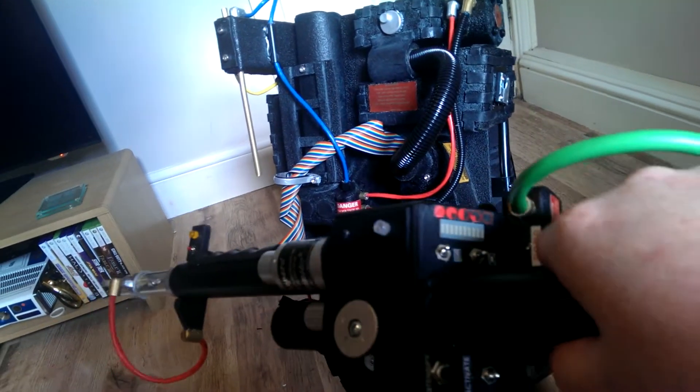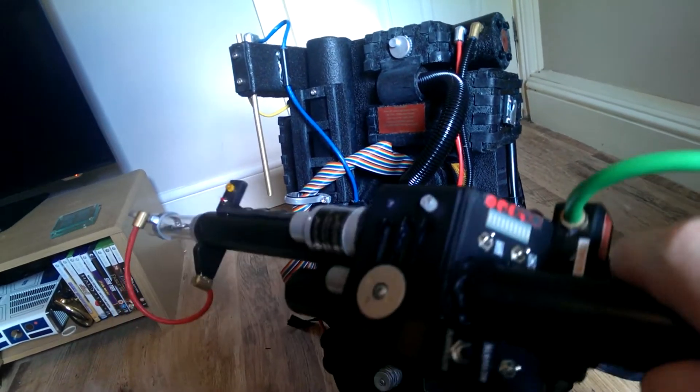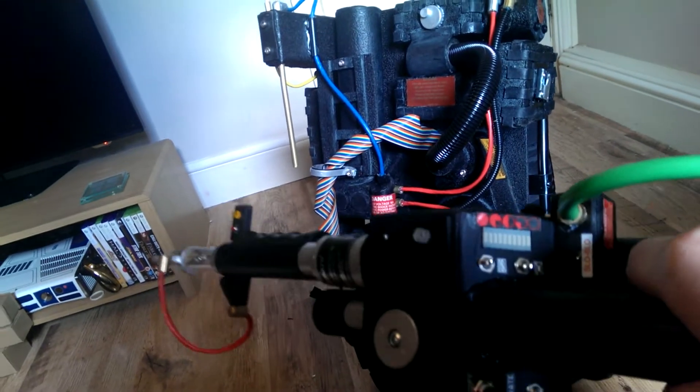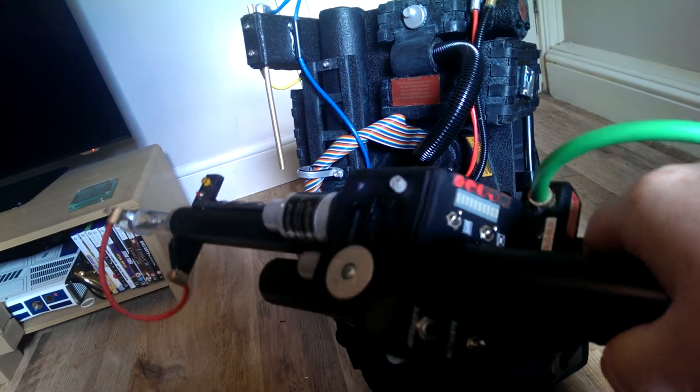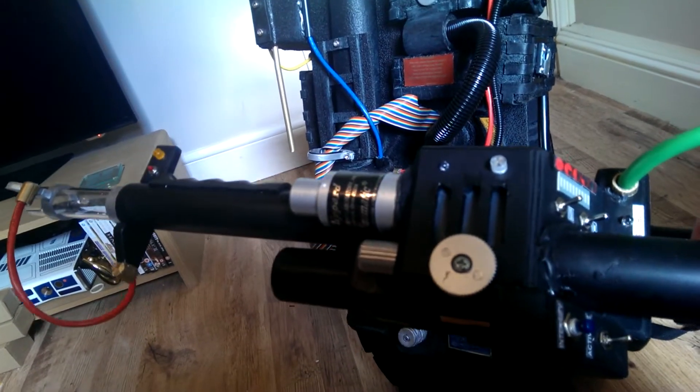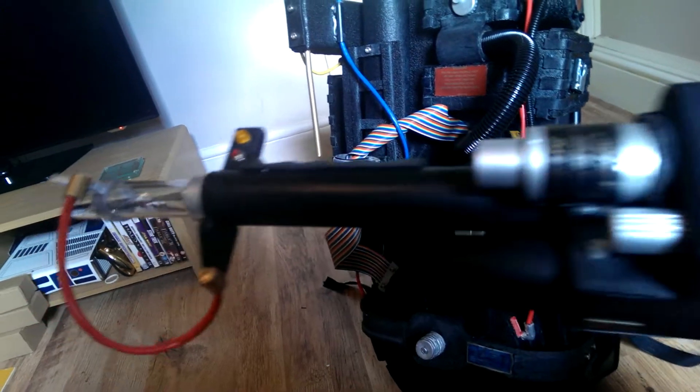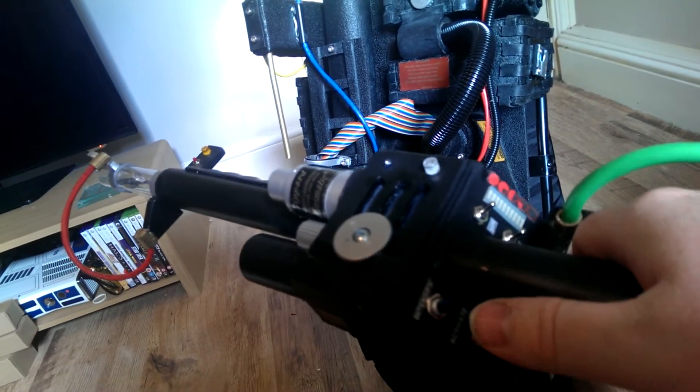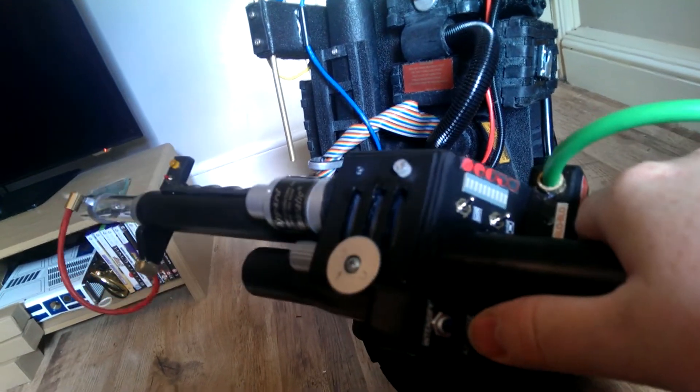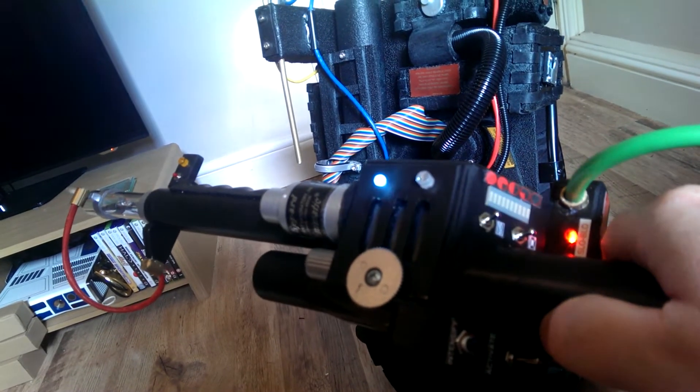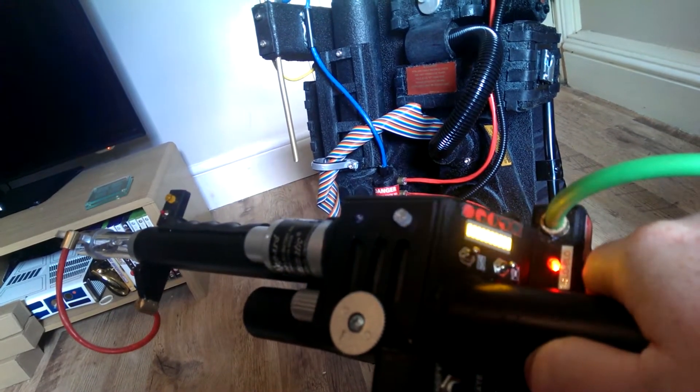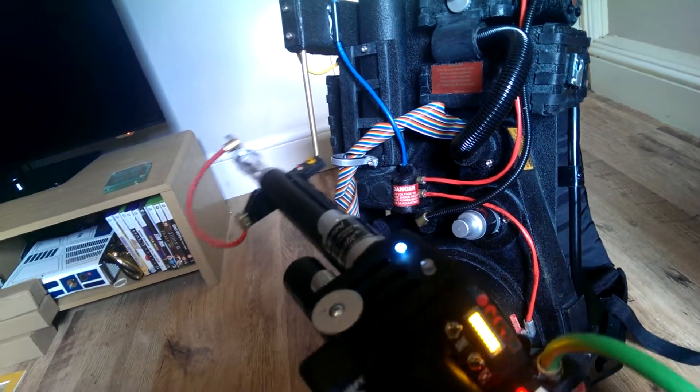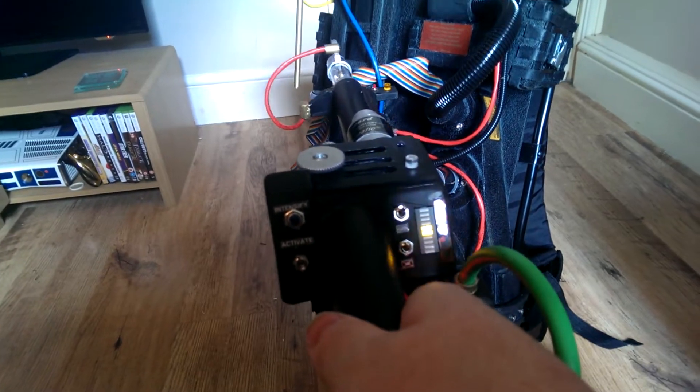Now every button and switch on this gun is actually wired up. So hopefully when I finish the wiring they'll all do something. So it activates with the switch on. And the light should come on. I don't know if you can see that in this light.